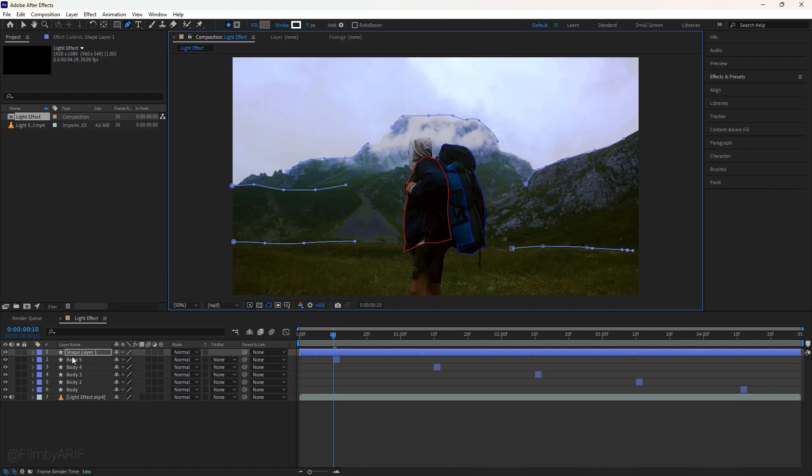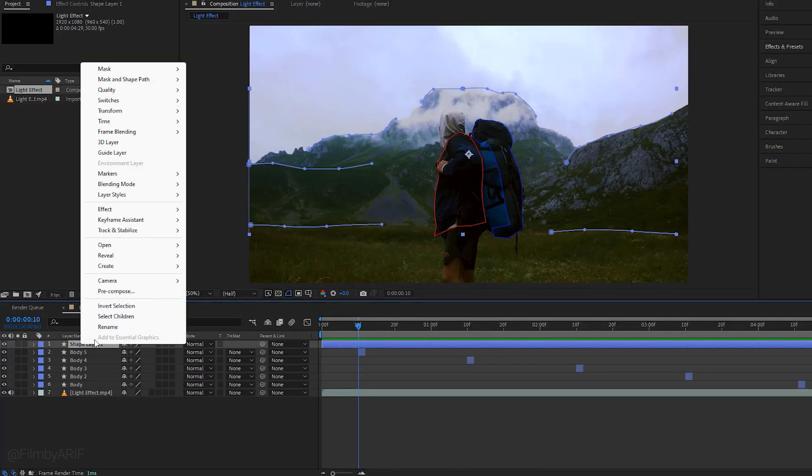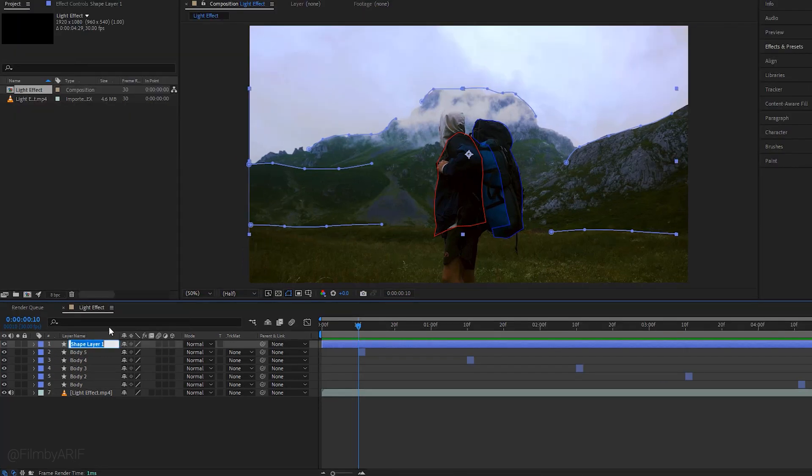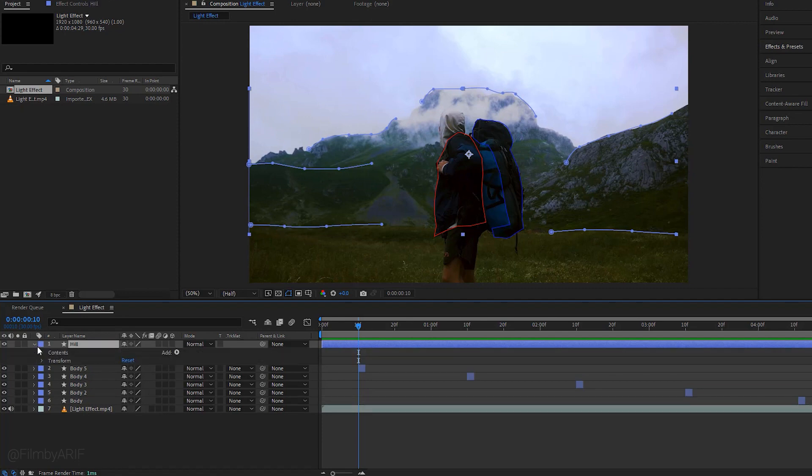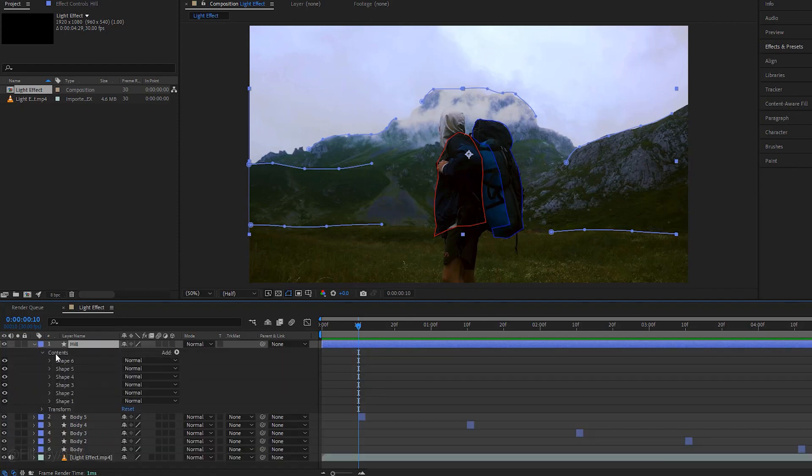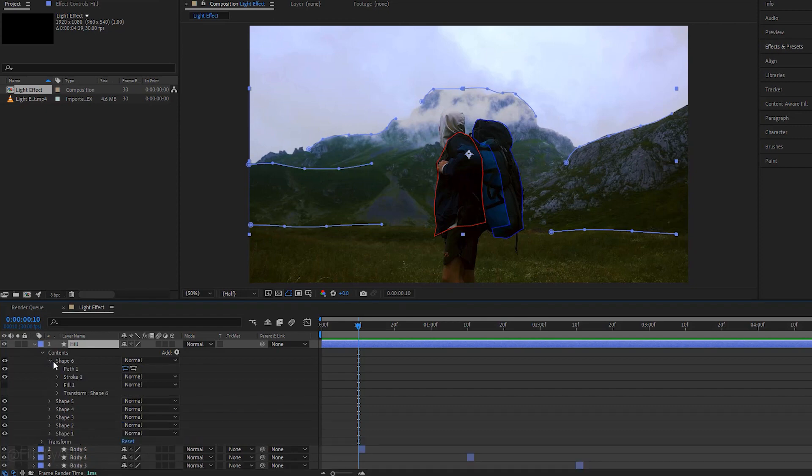Well, the drawing has completed. Now right click on it to select rename. We can call this layer hill. Now expand the layer inside the contents. It has 6 shapes which are actually lines.